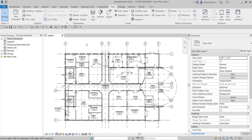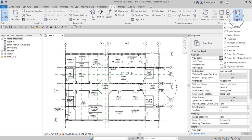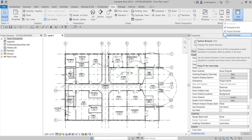What's up guys, Learning with Rich here. In this video we are going to talk about the System Browser. Right after we learned how to create a low voltage circuit and adding some wires, this time around we are going to explore how to use the System Browser. Aside from the project browser and the properties, you also have another window. If you select the View tab, then User Interface, you can select the System Browser. It displays a hierarchical list of all the components in each discipline in a project, either by system or by zone. We use the System Browser to find components that may not be assigned to a system.